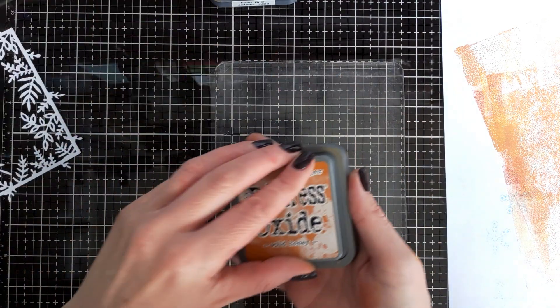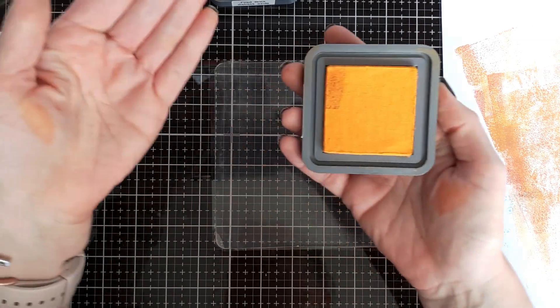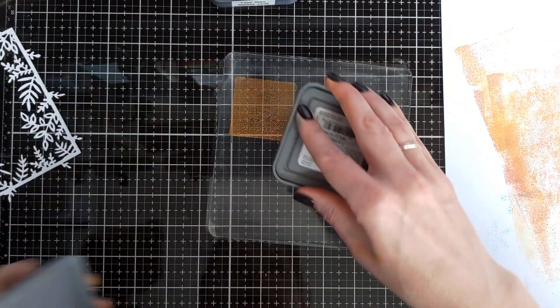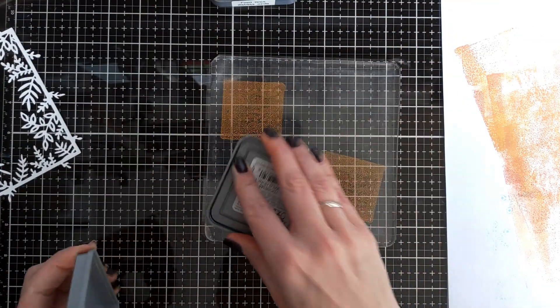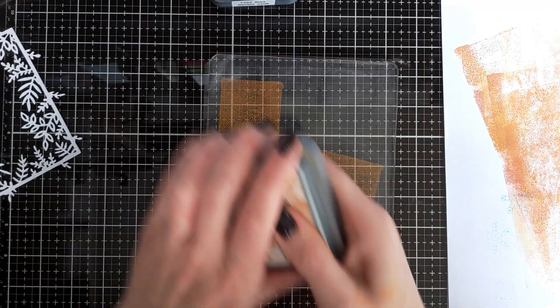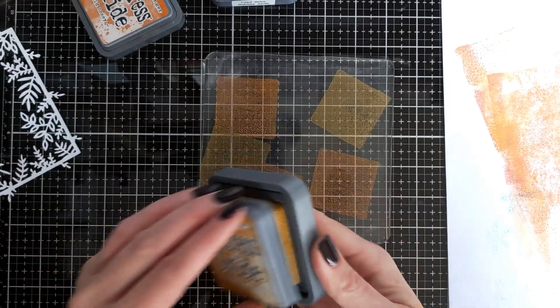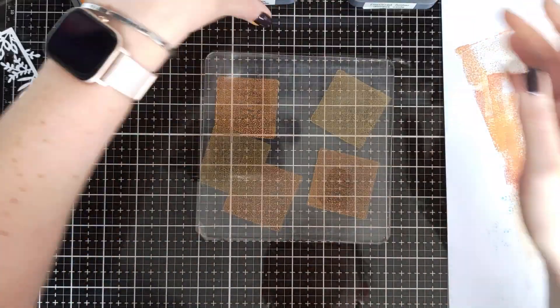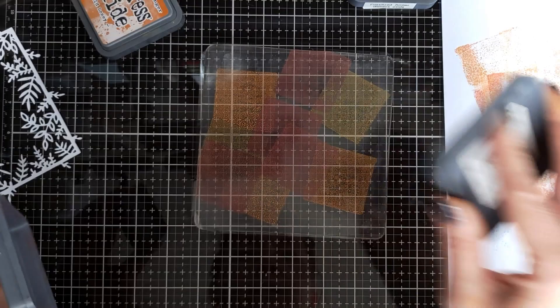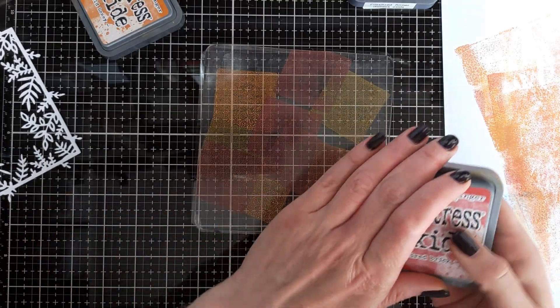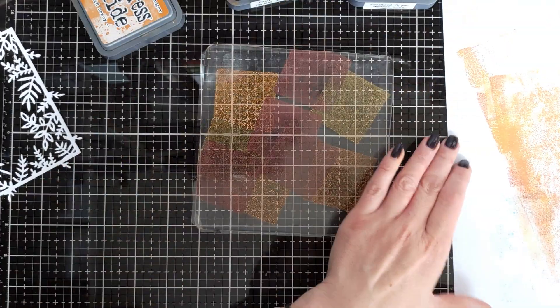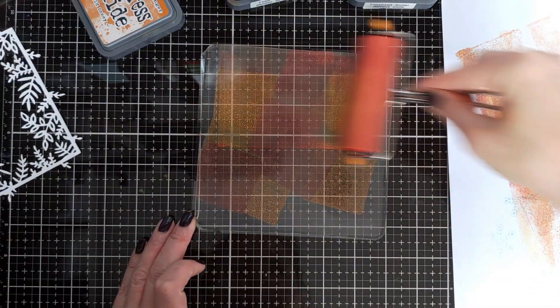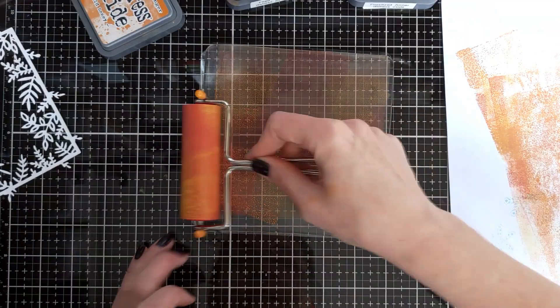Okay, now let's make the second card. Distress oxide ink is obviously very easy to clean. Just use water, and I rinsed my brayer under just running water.